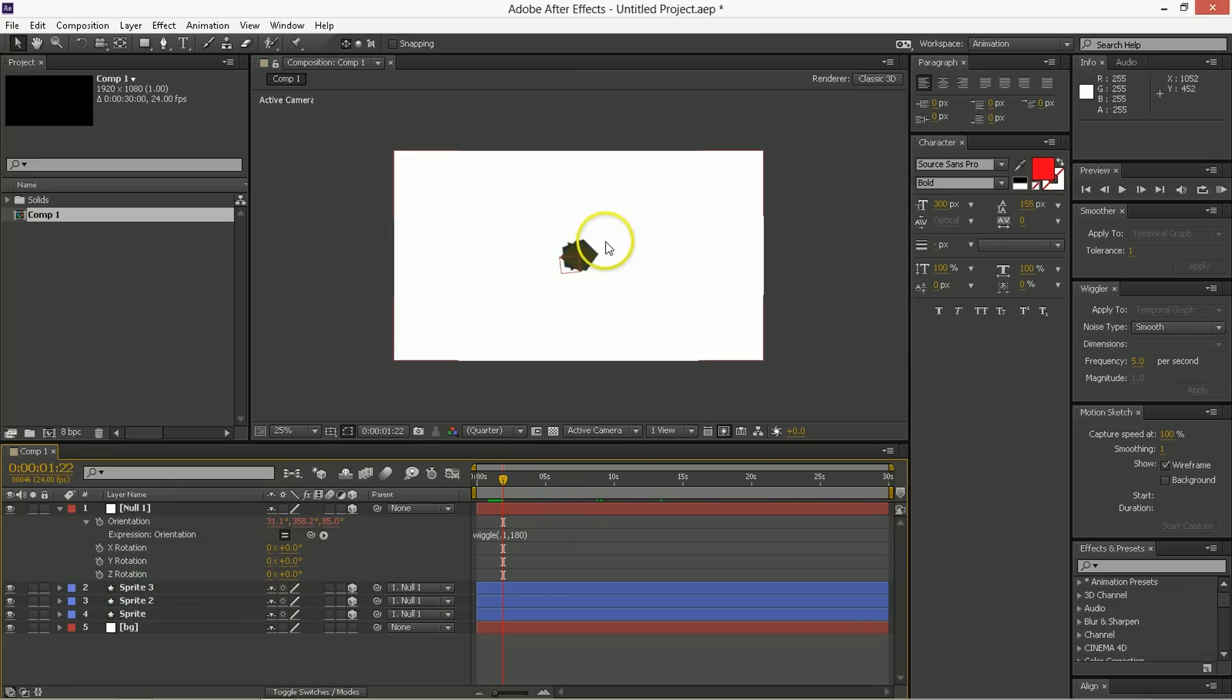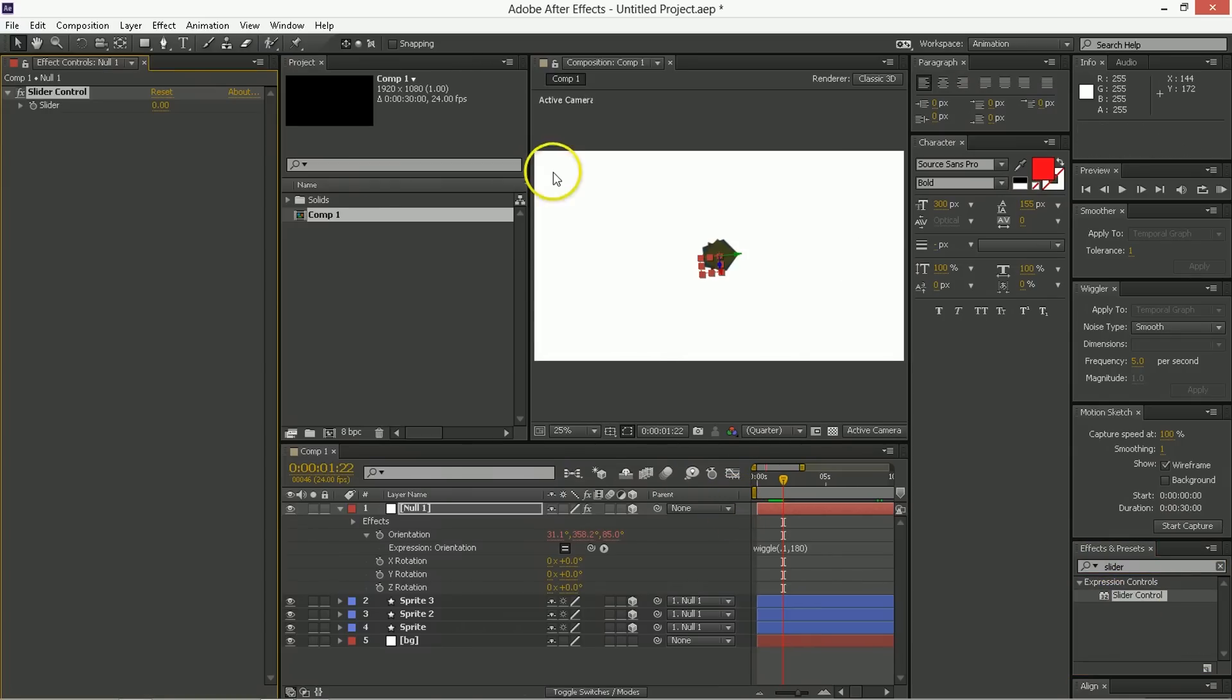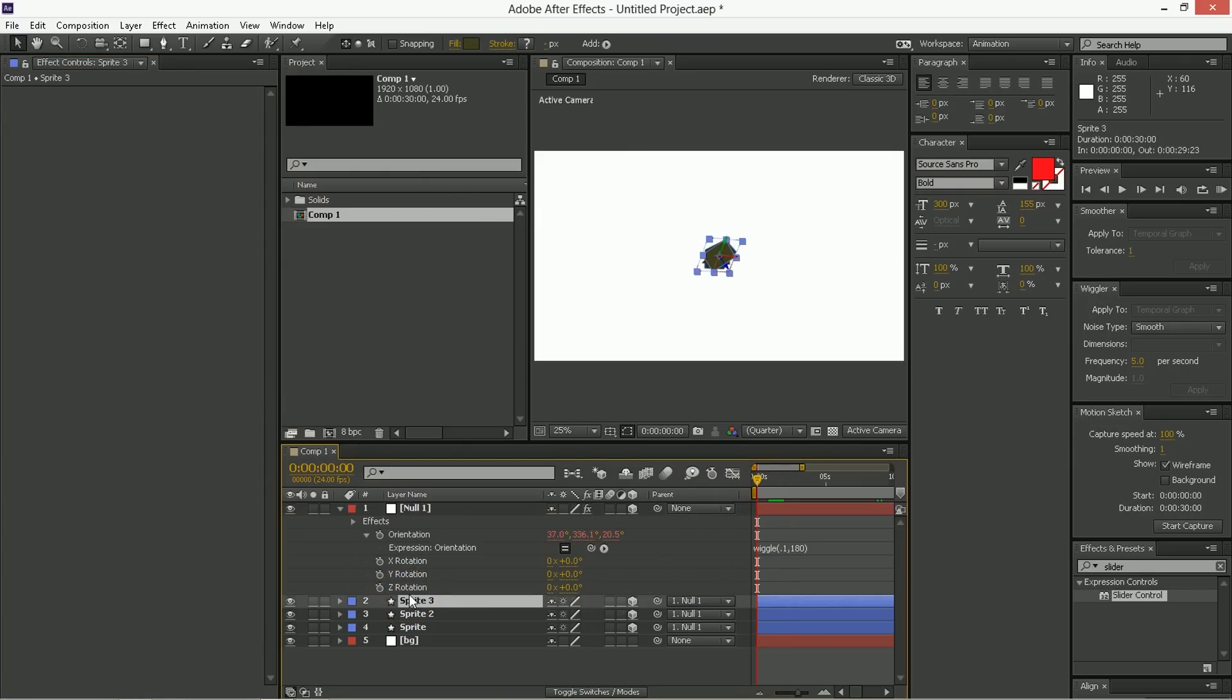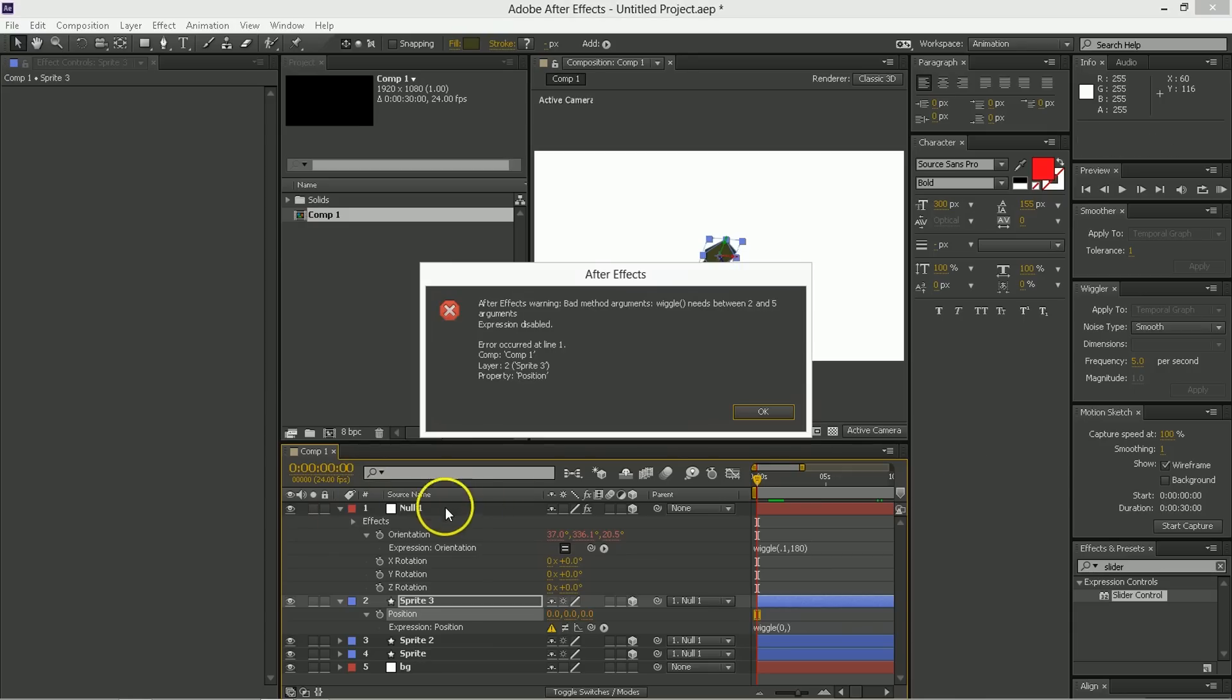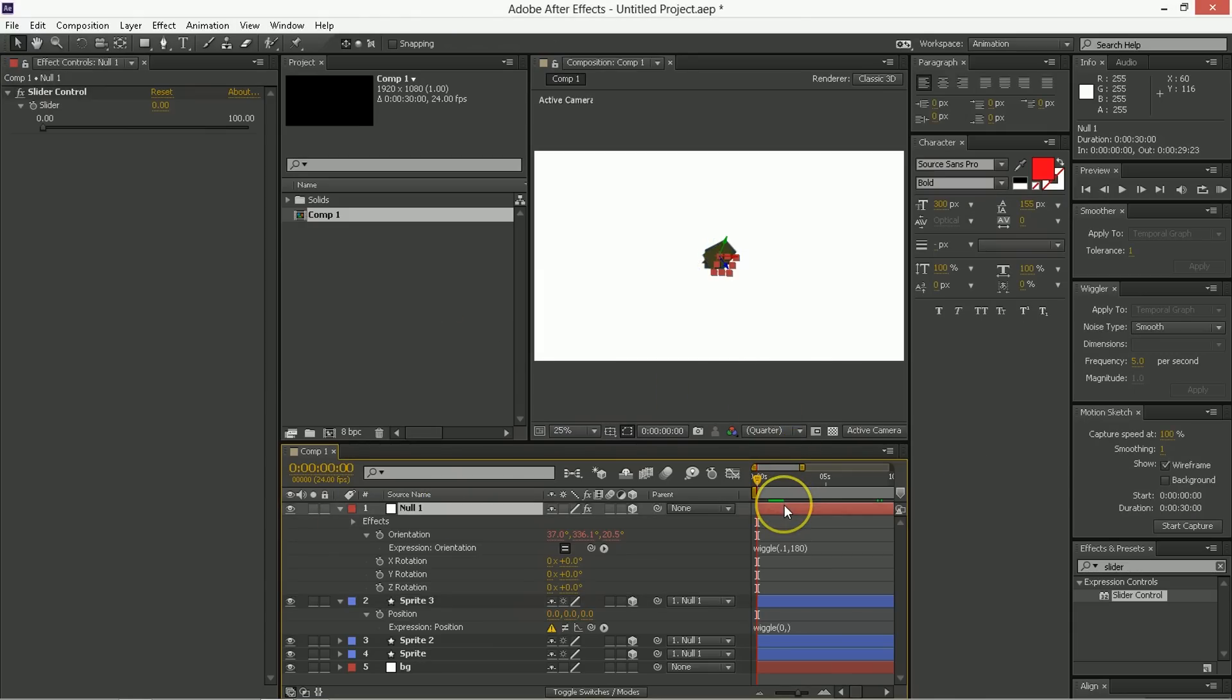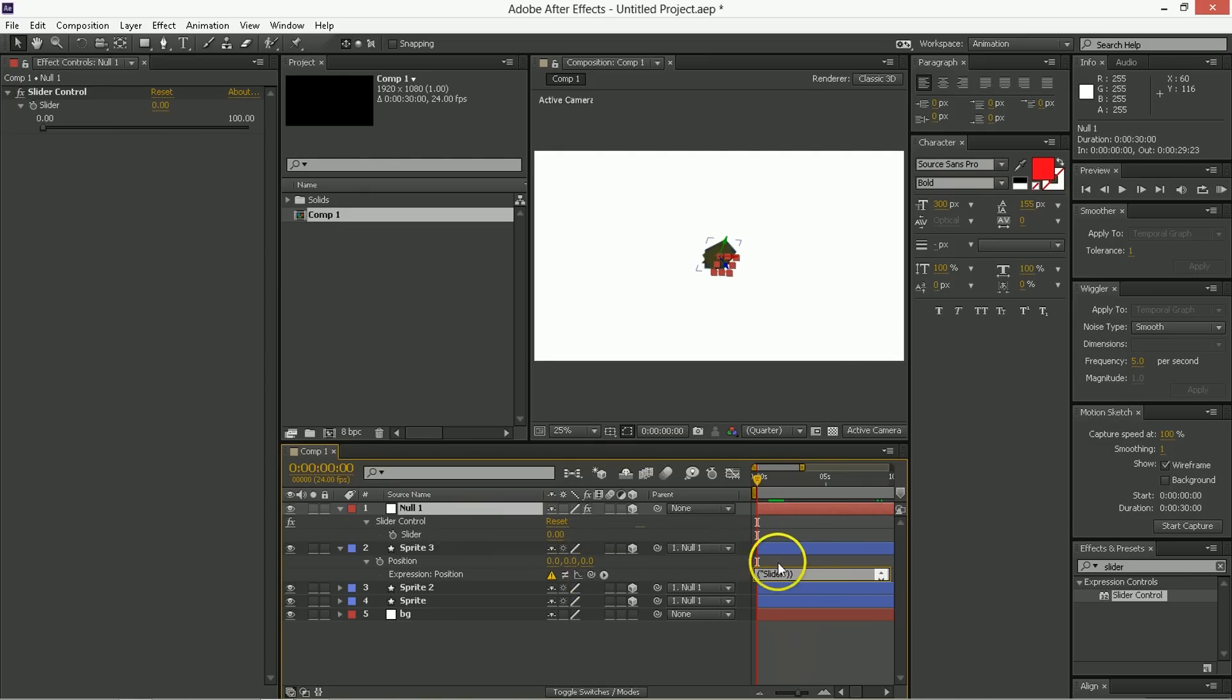So on that null object, I want you to apply a slider control. What a slider control is, is just a control over a numeric value that can go from anything to anything. It's just a placeholder. What we'll do here is in these sprites, call up their position, and we're going to give them an expression. That expression is going to be wiggle, and it's going to wiggle no times a second, so never change this value. And it's going to wiggle the amount of this thing's slider control. Just go ahead, select the null object, hit E, and bring up the slider control. Then you take the wiggle, and on that second part after the comma, you want to pickwhip to that slider. That is all.